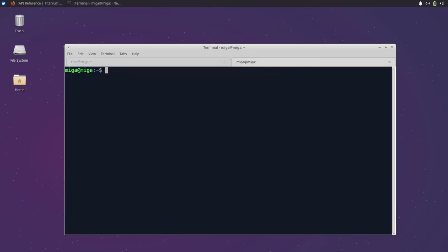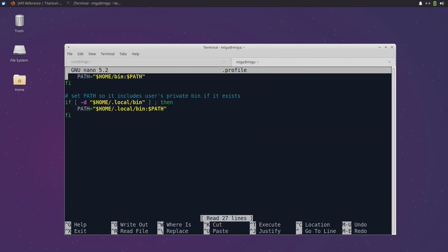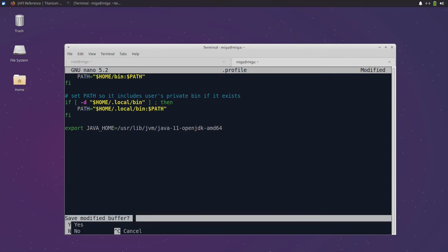In order to use JDK we have to set a JAVA_HOME variable in the user's profile. To do this we open the .profile file and add a JAVA_HOME variable at the end pointing to the JDK installation path.